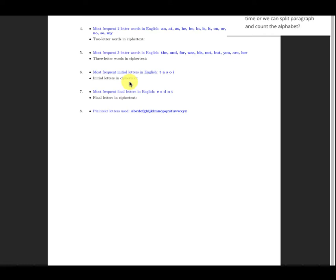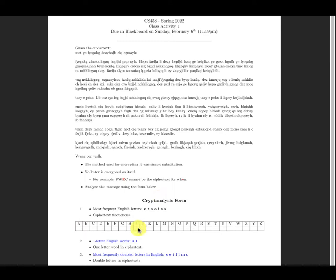You have to treat the frequency analysis over the whole ciphertext as one unit, because it's going to help you. You cannot divide it into chunks — you have to consider the entire ciphertext in order to count the frequency correctly.